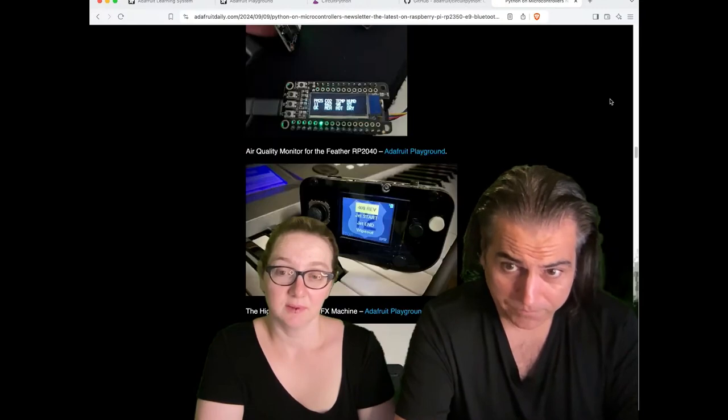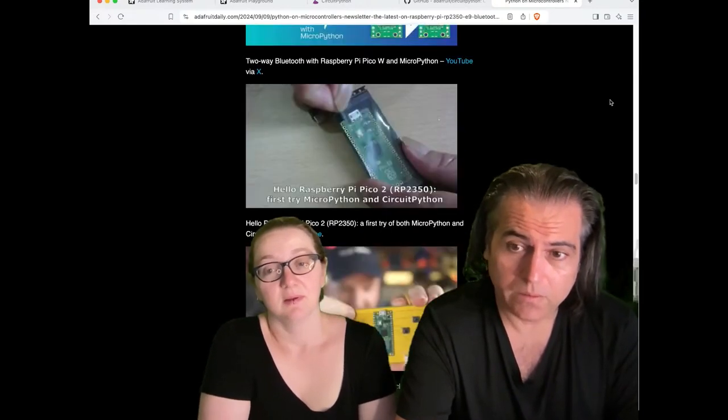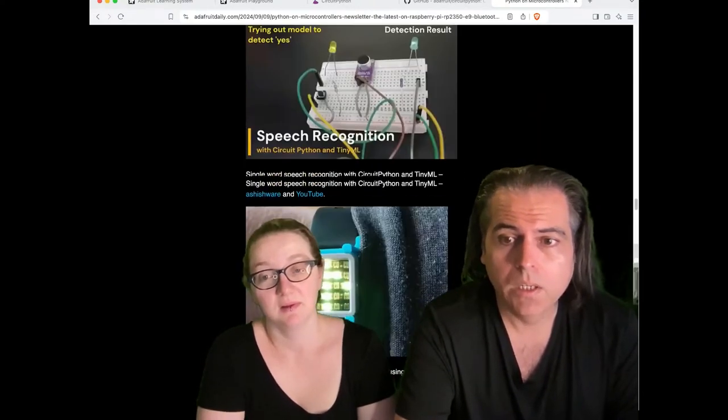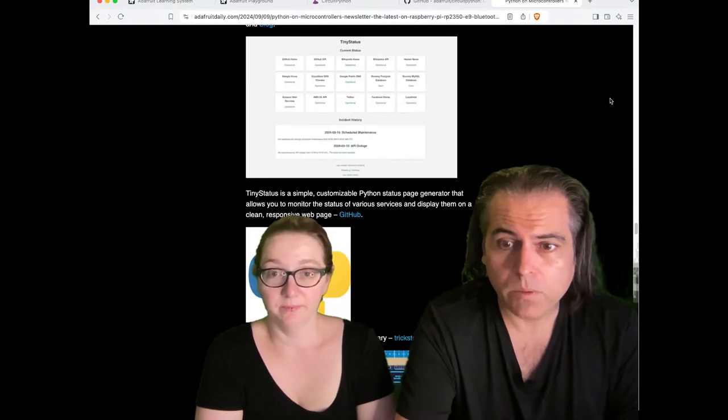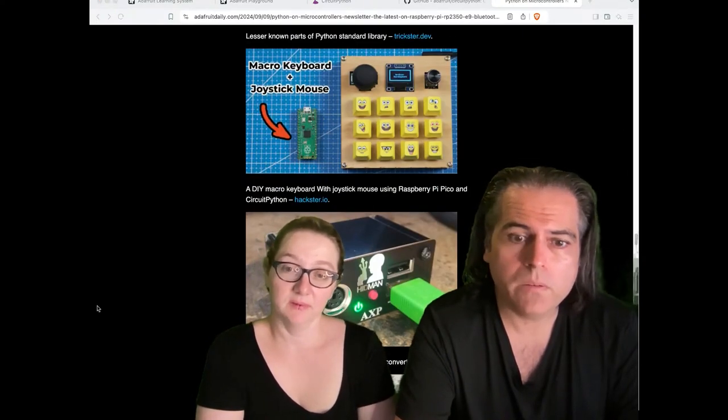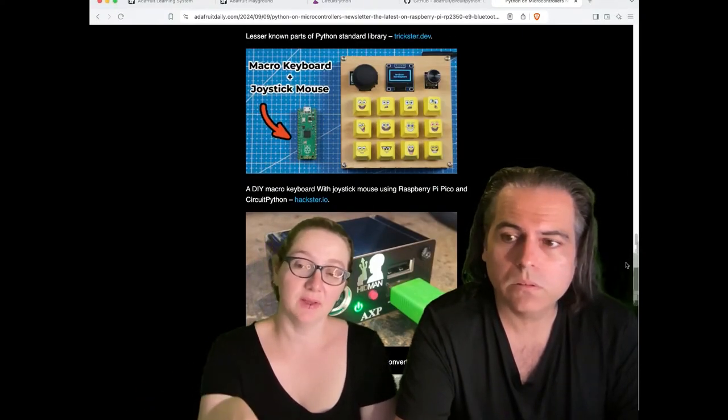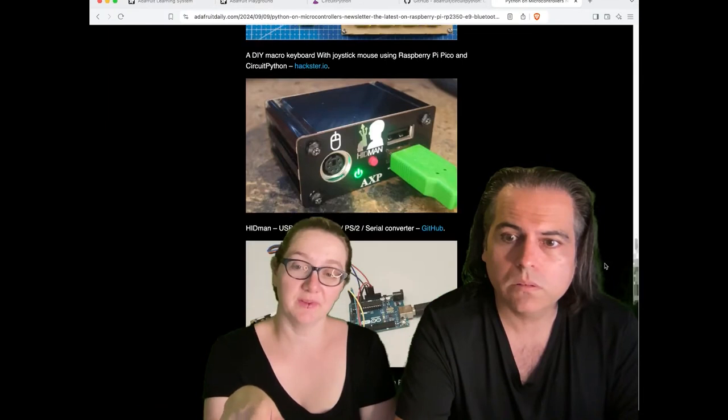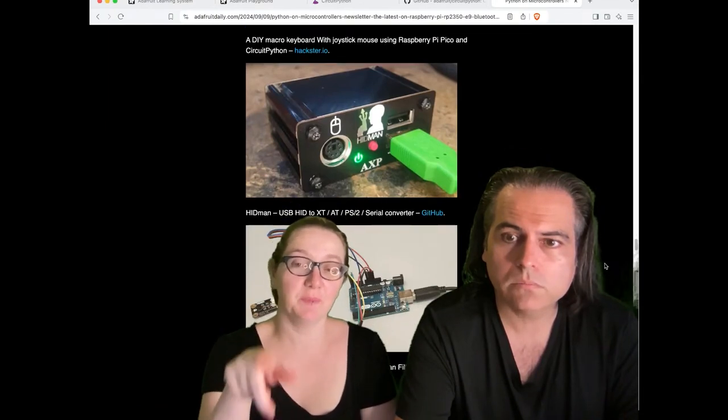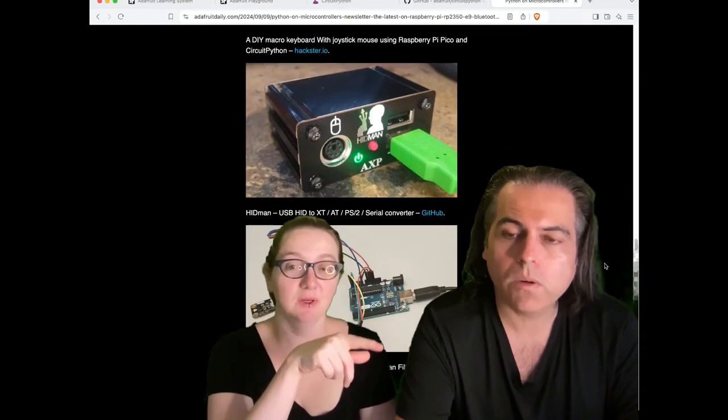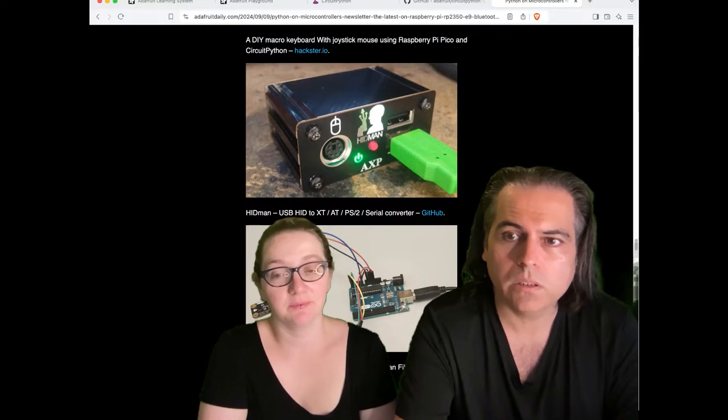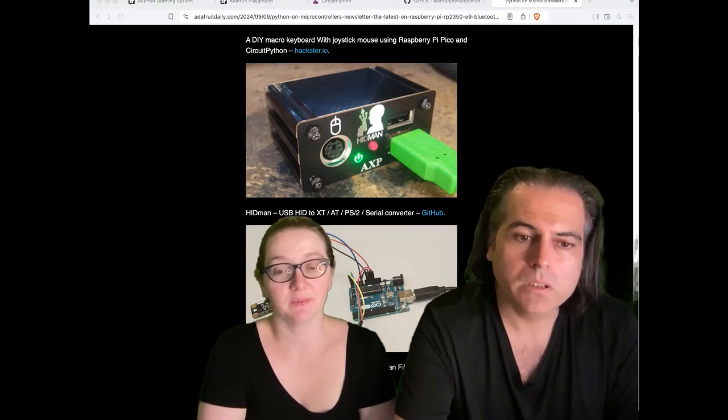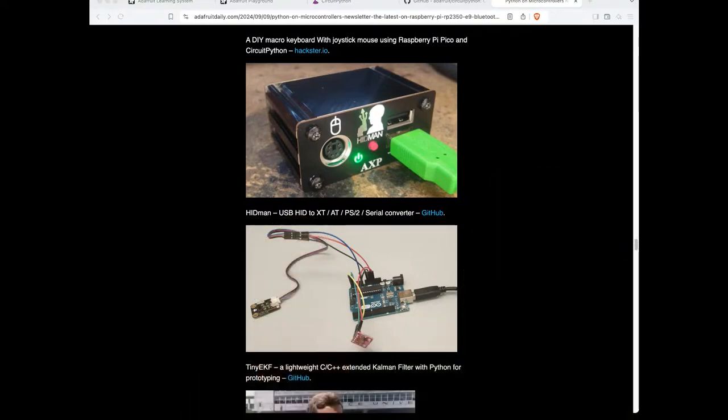And then you can check out all the projects that we have. It is chock full of Python running on hardware projects and more. Join about 11,000 plus people. Oh, I like that HID man, that thing was cool. This is a device that lets you use a USB keyboard with a PS/2. I sent you that device. It was a good idea, it was on Hackaday.